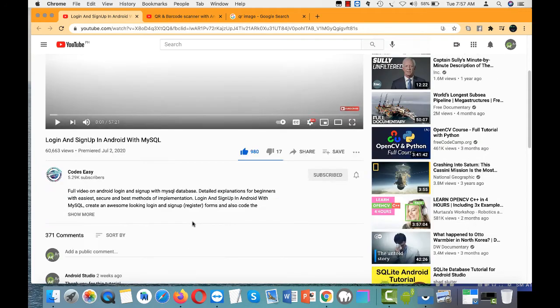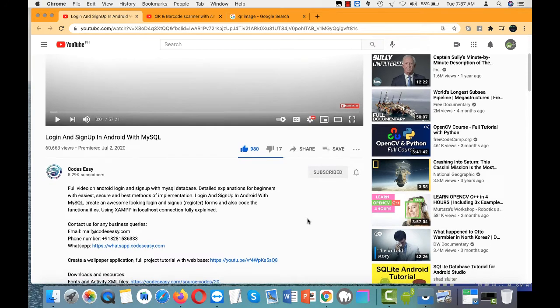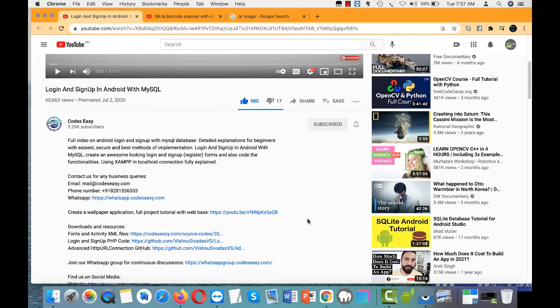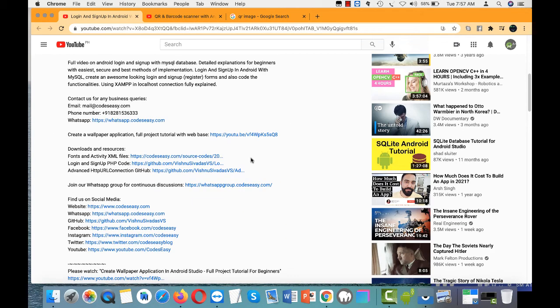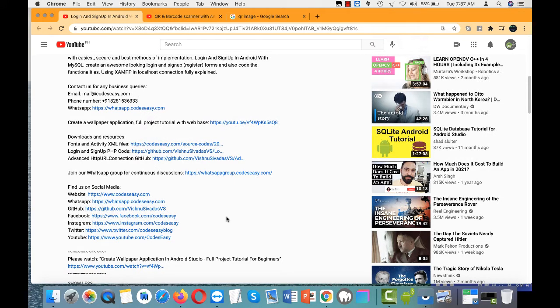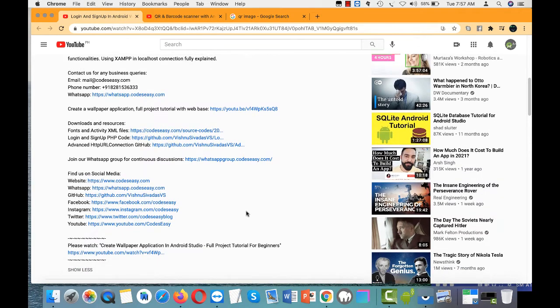They put everything in the description: the dependencies that you would need to use. They have the GitHub dependency for the advanced HTTP URL connection.